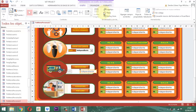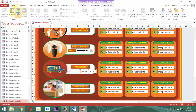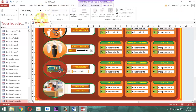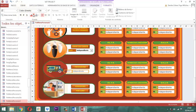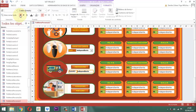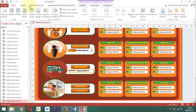Como están los dos seleccionados, entonces vamos a decirle formato y vamos a ubicar el número 10. Luego vamos a poner el color negro y lo resaltamos. Una vez que ya está eso así, vamos a correrlo hacia la derecha un poquito. Yo pienso que está bien ahí y lo subimos un poquito. Le quitamos el diseño. Acá, organizar, quitar el diseño.